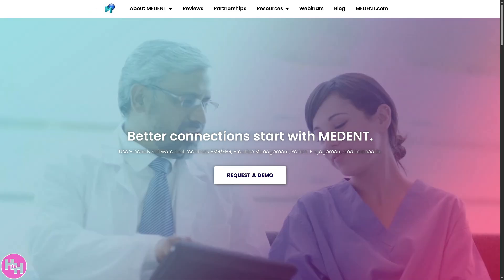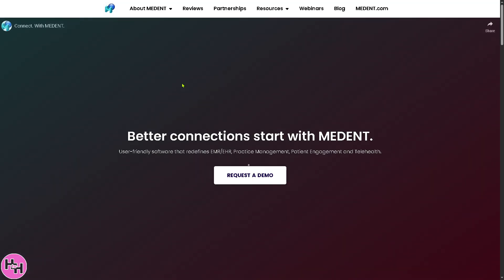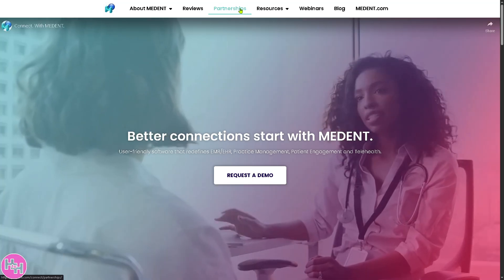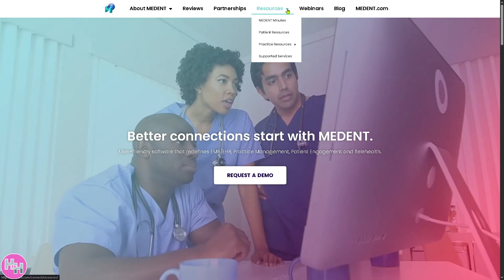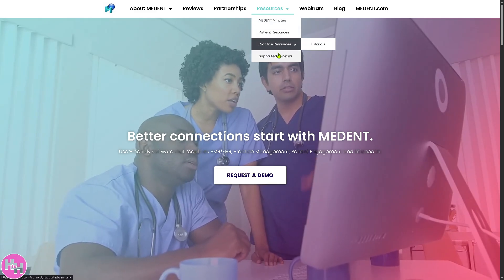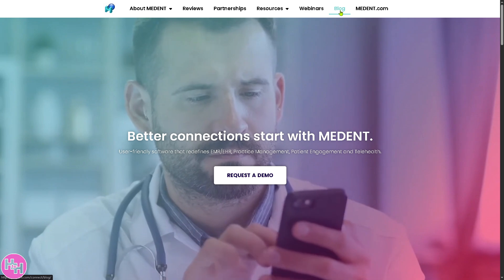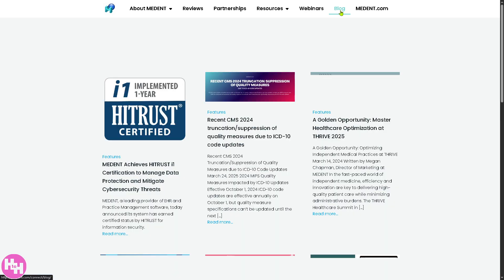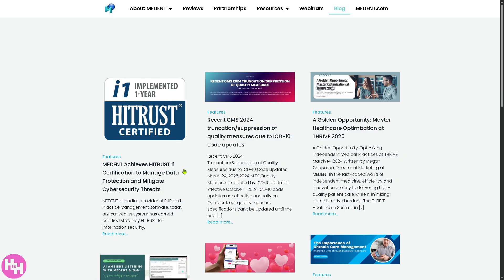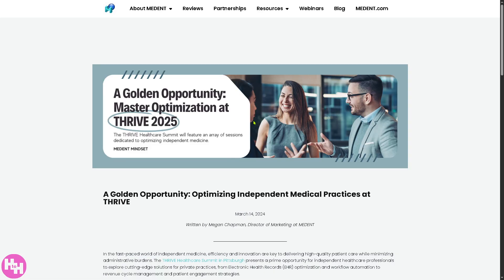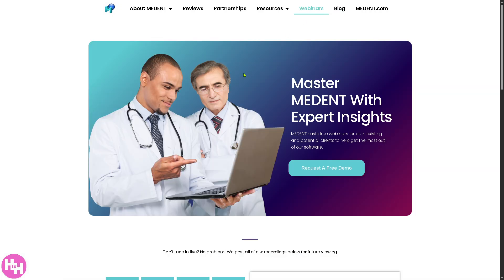Back on the main home page, you can also learn more about Medent through their resources — they have minutes, supported services, and a blog. The blog offers reading materials and insights; for example, recent posts cover achieving certification to manage data and mastering healthcare optimization at Thrive 2025. Clicking Read More forwards you to a brief article. They also offer webinars you can join depending on your schedule.